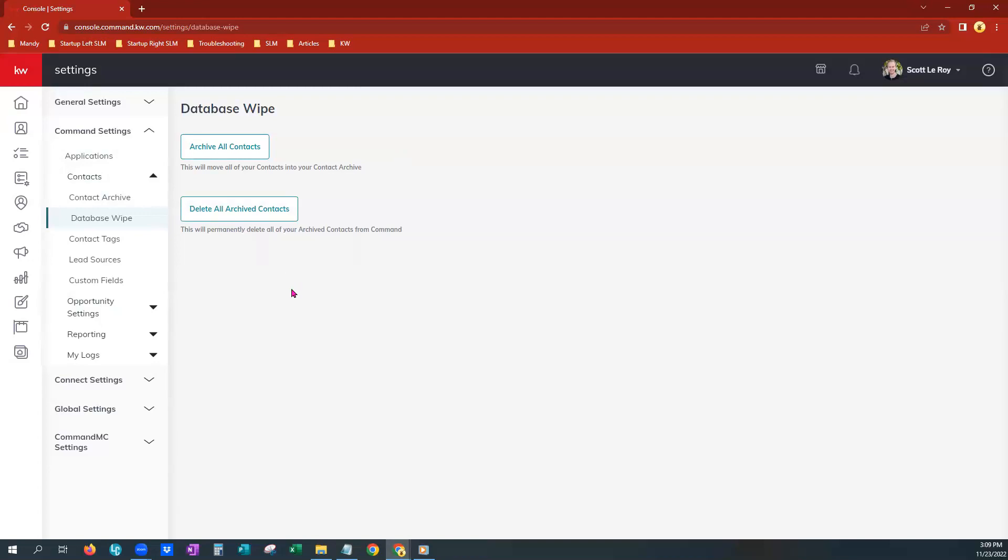So today we have covered how to archive and then delete a single contact, contacts in bulk, contacts gathering them by a certain tag, and then also how to permanently delete those archives, either one by one, in bulk, or doing a database wipe.